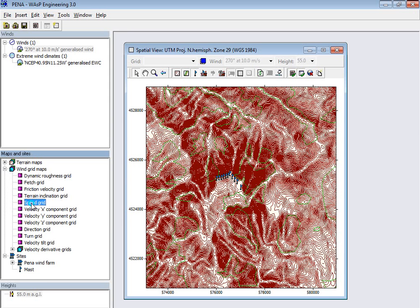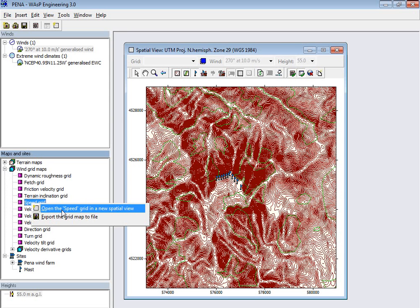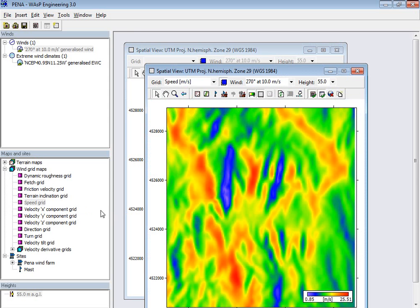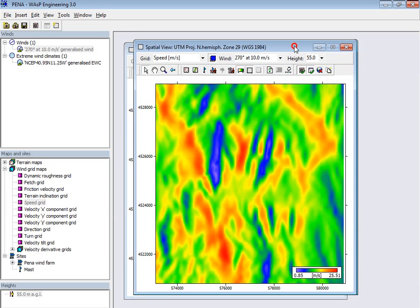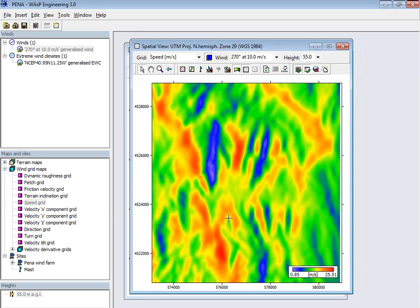So I say here open in a new spatial window, and then it was very fast because I had already done the calculation.